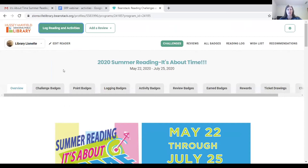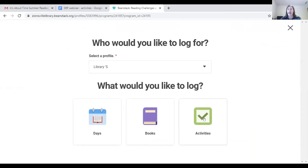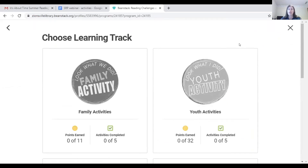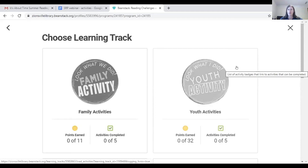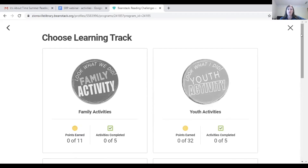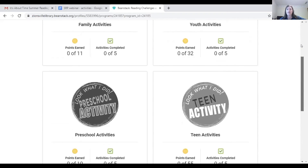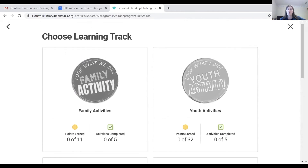We are logged into our library test family as library lionette. If you want to log an activity or see what activities are available, go to the 'Log Reading and Activities' button and choose 'Activities.' There are several different categories: family, youth, preschool, teen, and adult. You will find virtual programs for all different ages listed under those categories. Preschool activities would include story times, and family programs include play-and-learns and read-alouds where codes will be given.